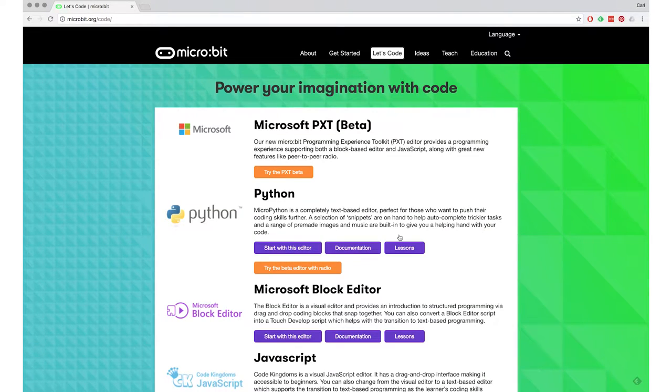And from here, we see all the different editors. It might look a bit different when you look as it looks now, because this page is changing. They're still developing a lot of these editors.